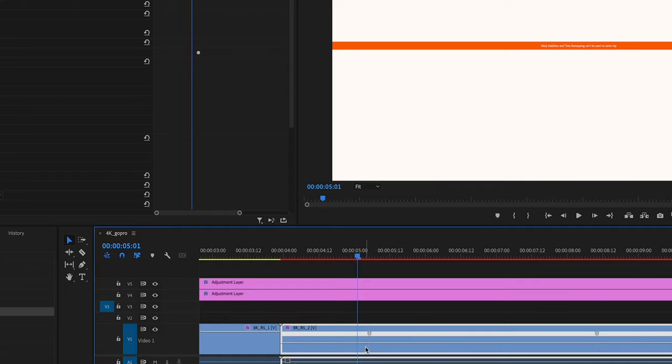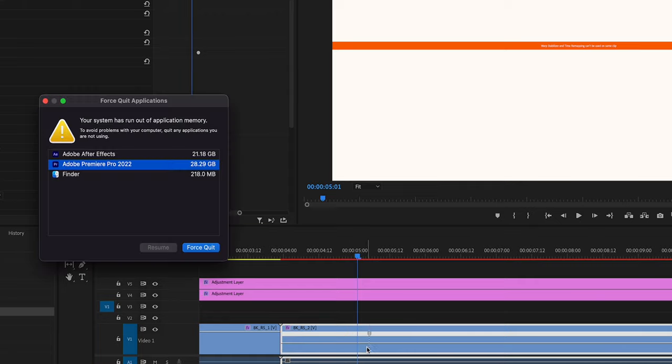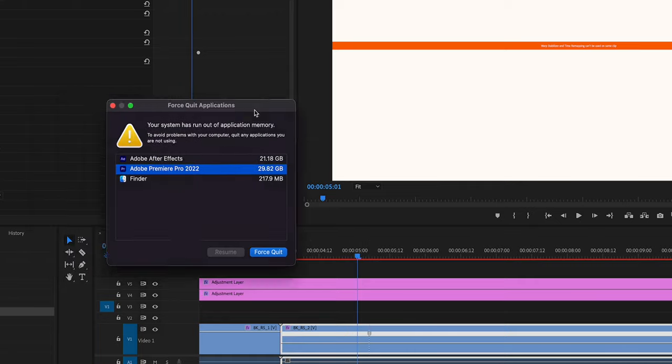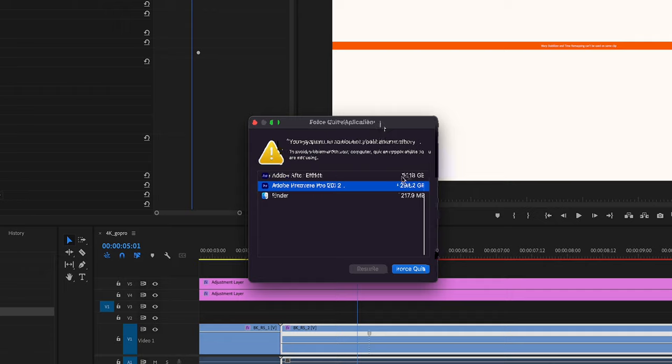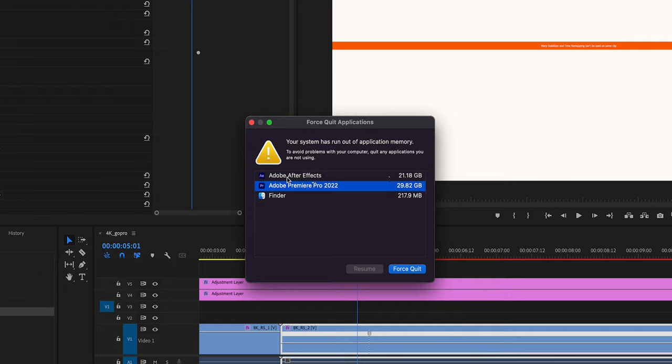It was funny because at one point I had After Effects open and I had three 8K clips on top of each other, some color gradient adjustment layer, and that's it. And the computer gave me a warning that the system ran out of memory.